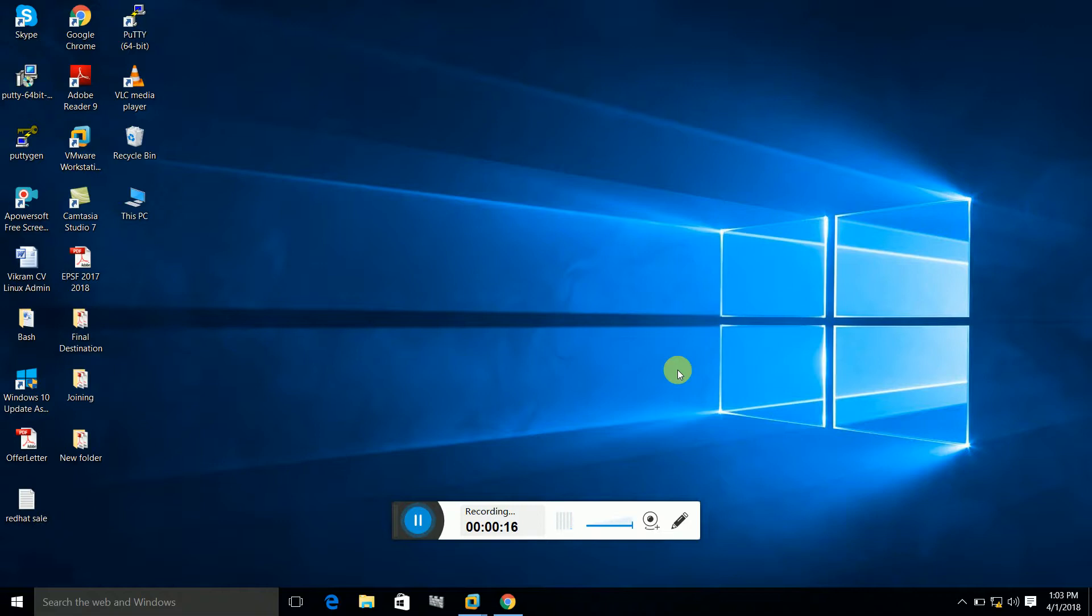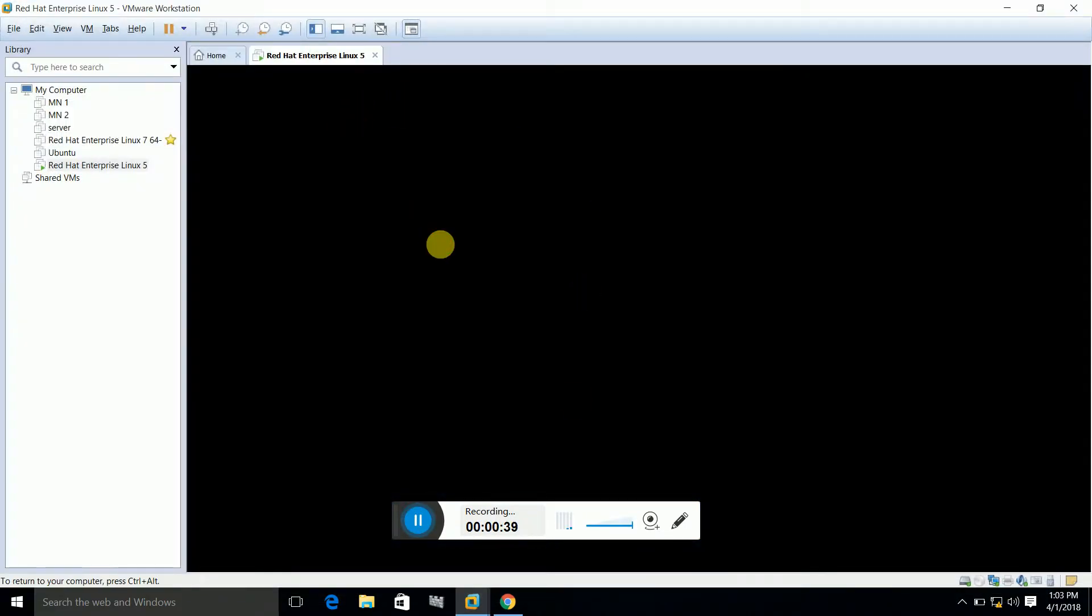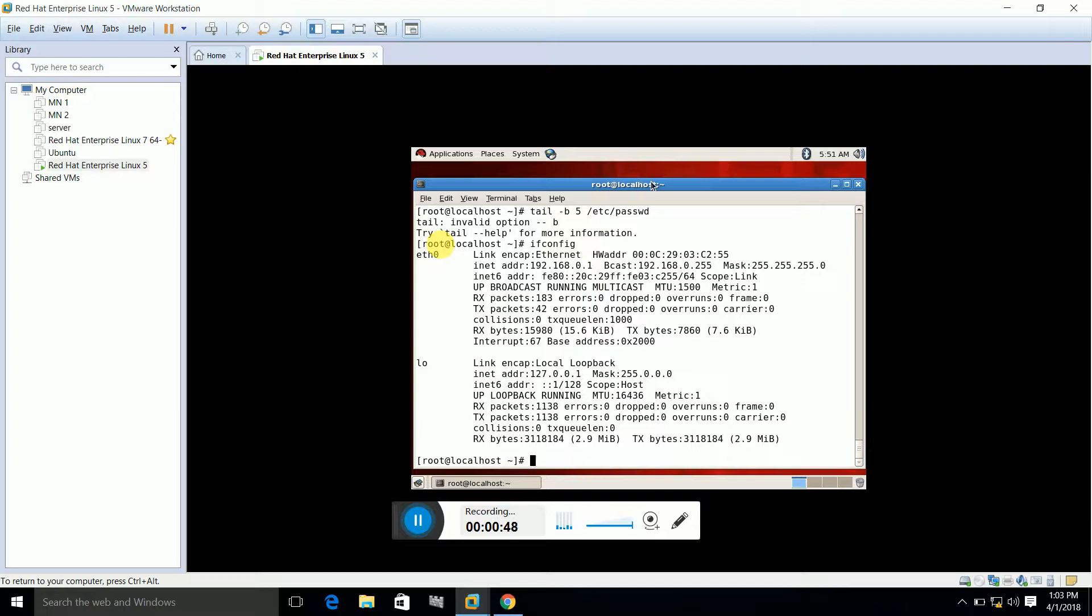The host OS is the OS on which I installed VMware and the guest OS is the OS that we installed within the VMware. Here you can see that this is my Windows 10 and Linux R2 5 is installed within the VMware.